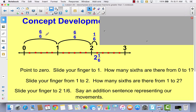From 0 to 1, that's 6 sixths. From 1 to 2, that's 6 more sixths. And from 2 to 2 and 1/6, that's 1 more sixth. If we added all these together, we would get 13/6. We'll be using this strategy a little bit today on our problem set.